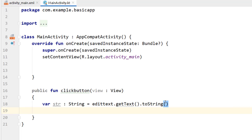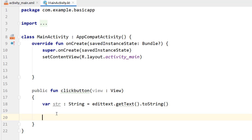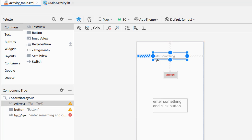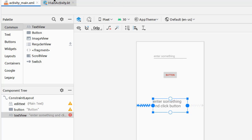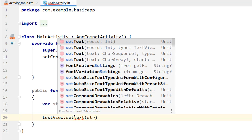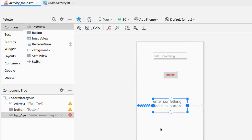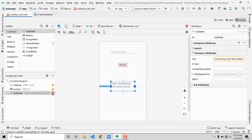Now we have a variable 'str' holding whatever text the user entered. Next, call textView.setText(str) — make sure you pass a String; if you have an integer, use .toString() to convert it. And that's it — the app is created. The coding part and the front-end part are both done.